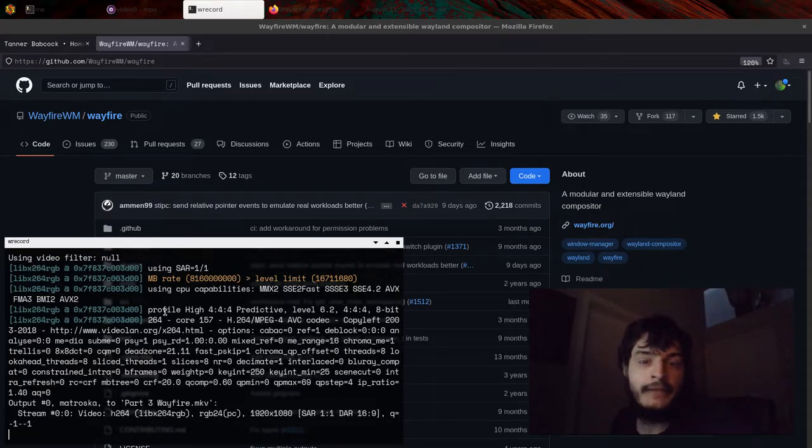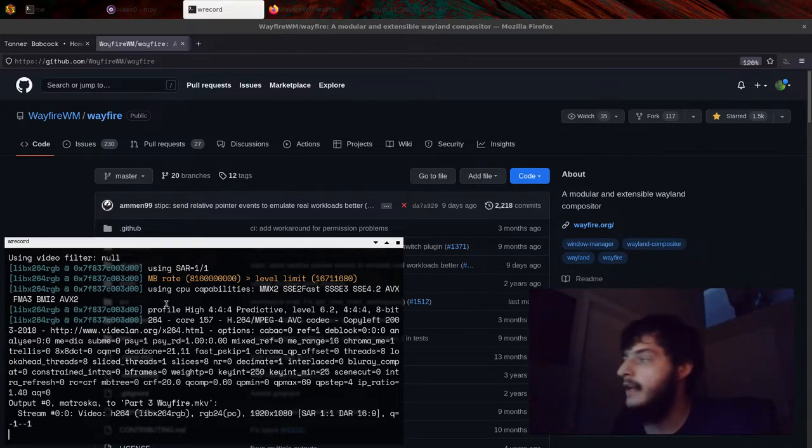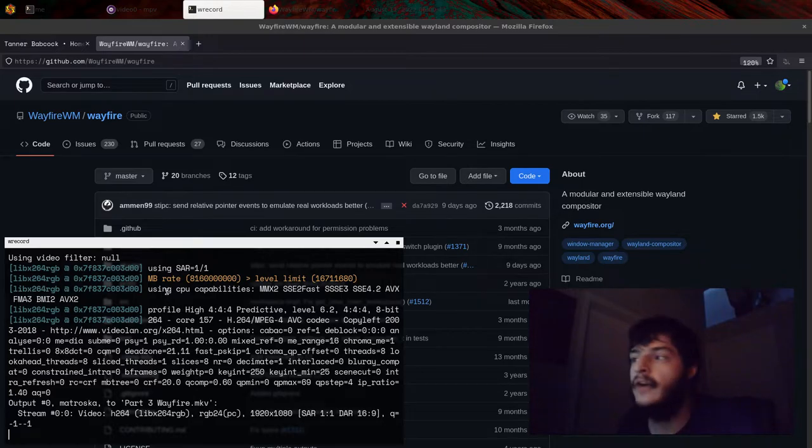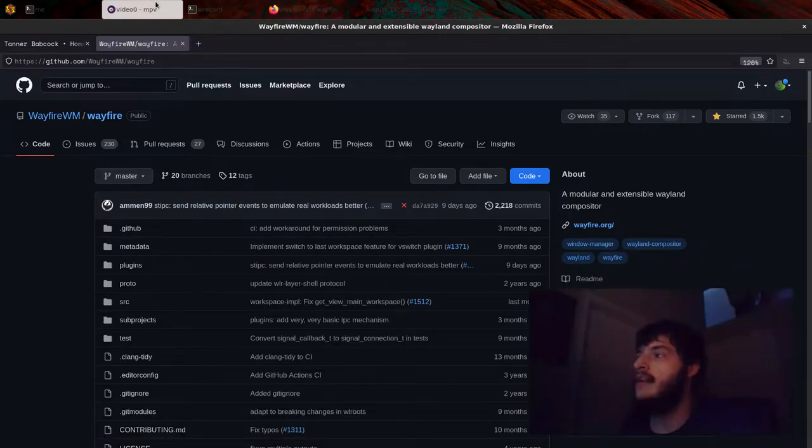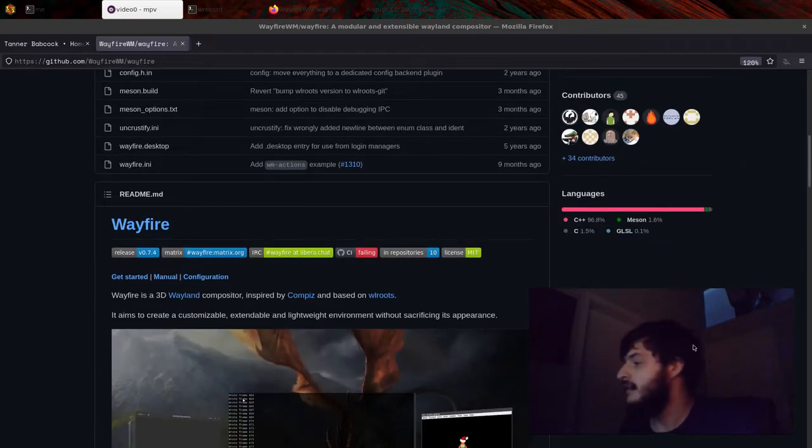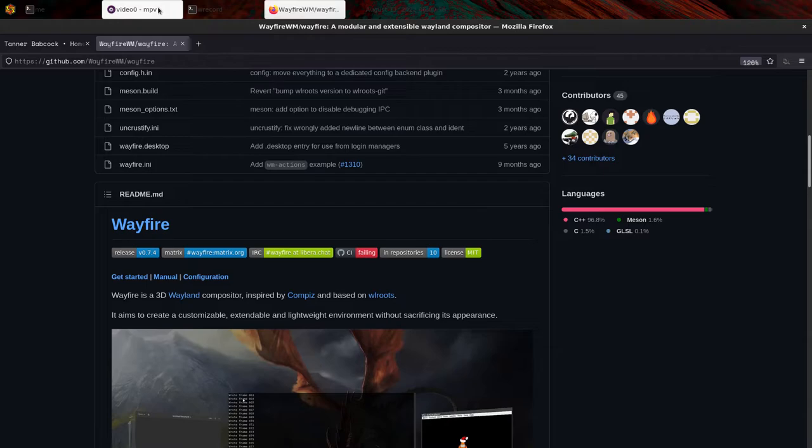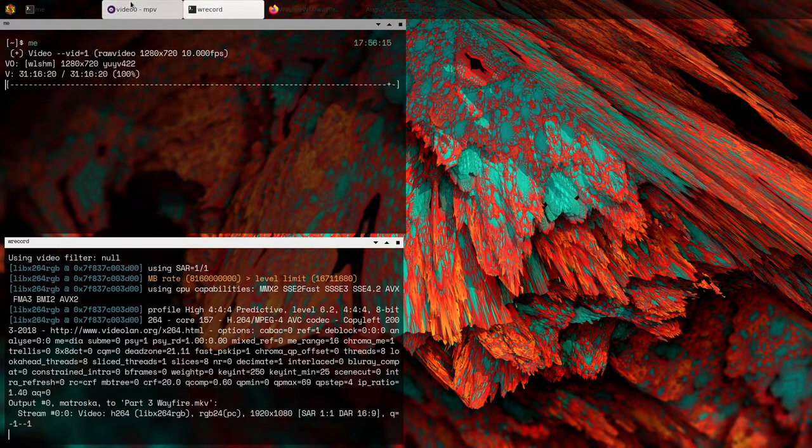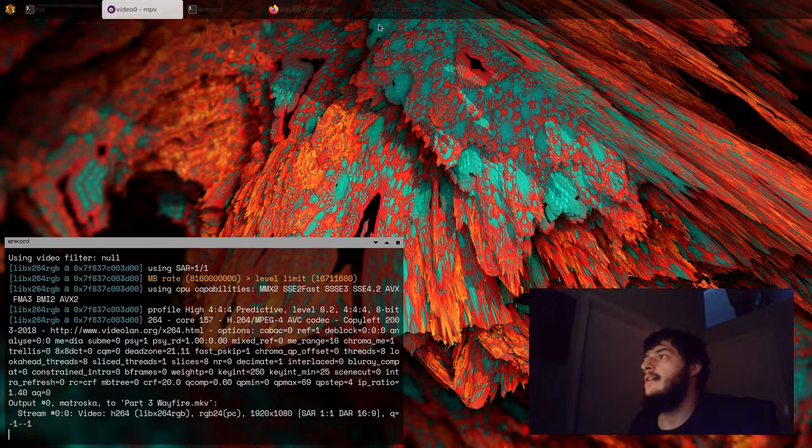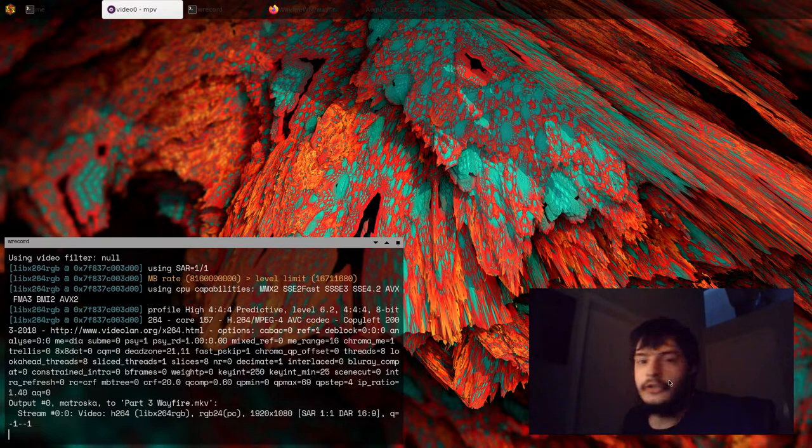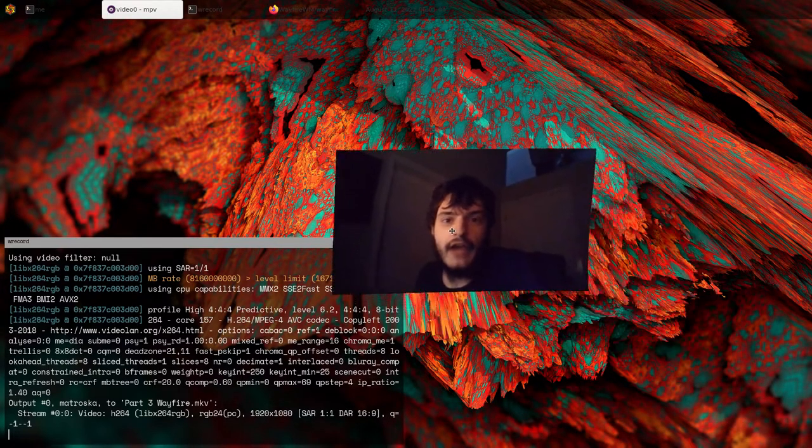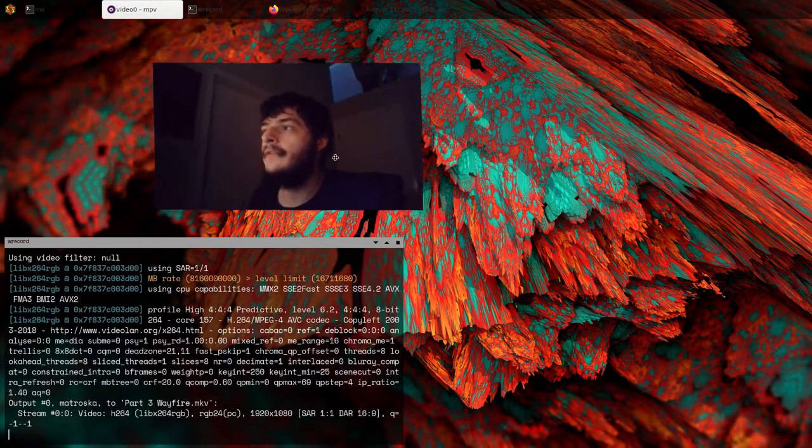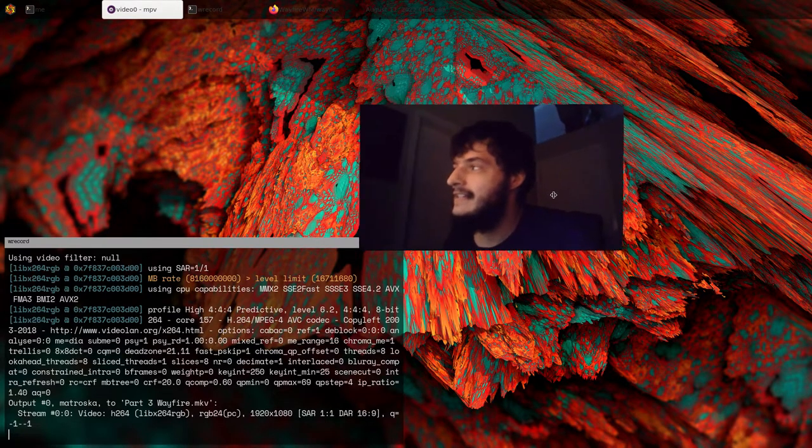And I'm back. I have logged out of River and logged into a little compositor called Wayfire. And it is straight fire. You can already see. I mean, look. I'll get rid of these windows. Look. I'll drag this window around. Like, what the fuck? Isn't that crazy?